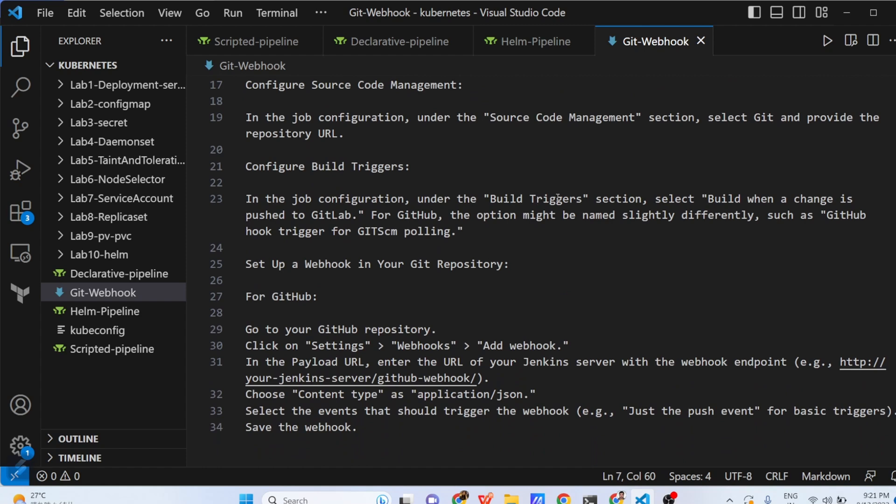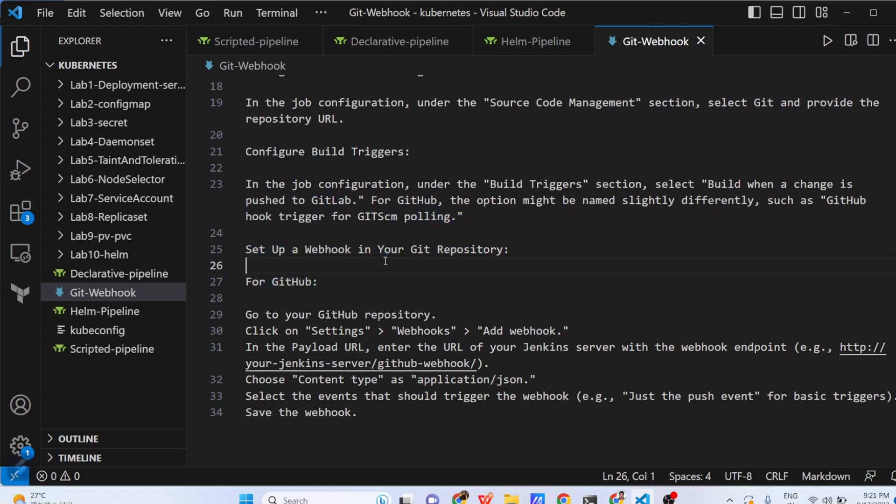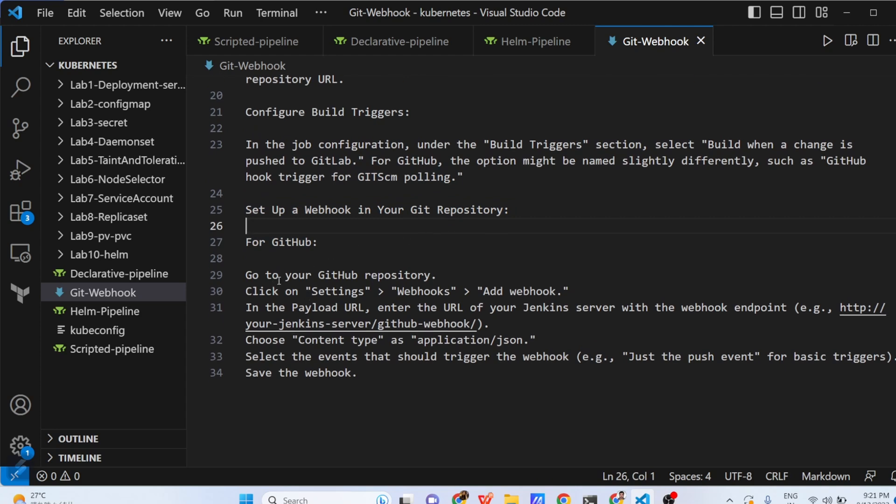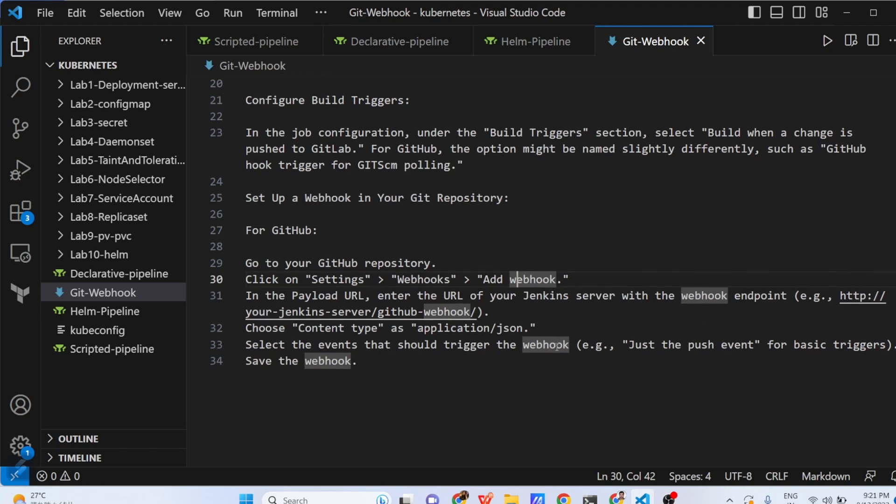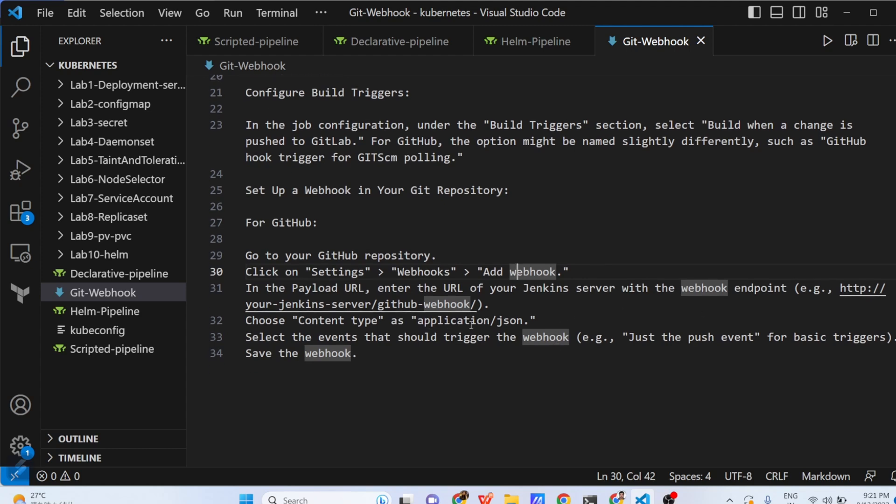Then you have to configure build triggers. In the job configuration under the build trigger section, select build when a change is pushed to GitLab or GitHub. For GitHub, the option might be named slightly differently, such as GitHub hook trigger for Git SCM polling. Set up a webhook in your Git repository. For GitHub, go to the GitHub repository, settings, webhook and then add webhook. In the payload, enter the URL of Jenkins server with webhook endpoints. Choose the content as application/JSON. Select the event that should trigger the webhook. Example, just the push events for basic triggers and save the webhook. These are all high-level steps. How to create declarative pipeline, how to create a scripted pipeline, how to configure Git webhook.